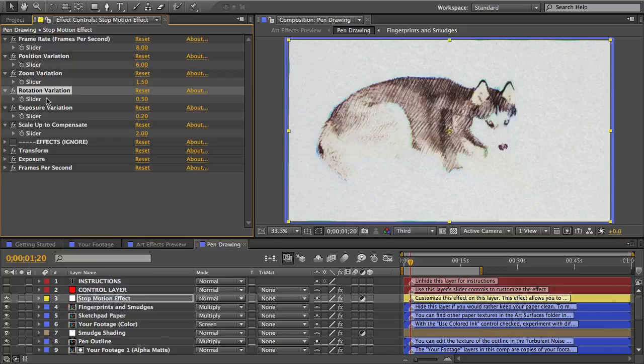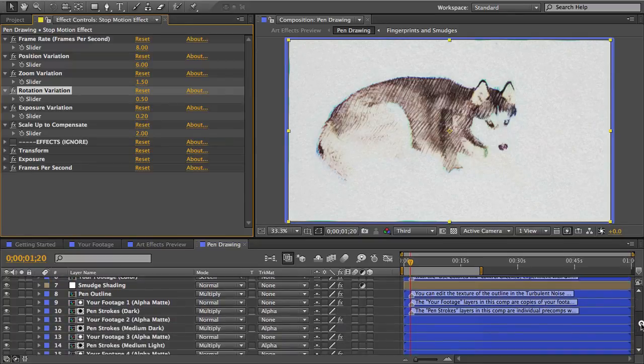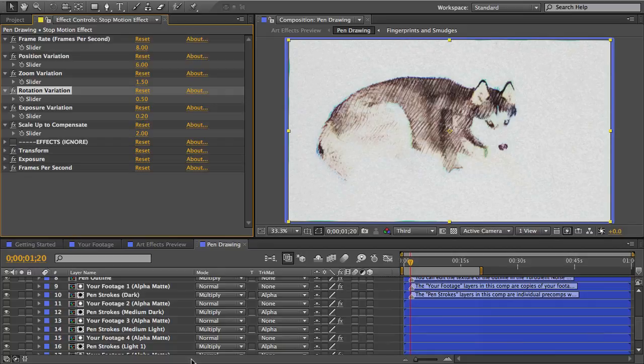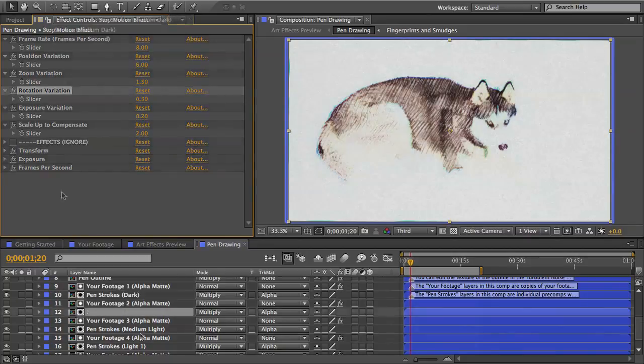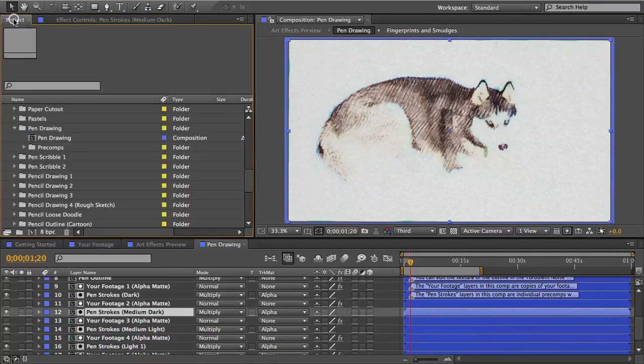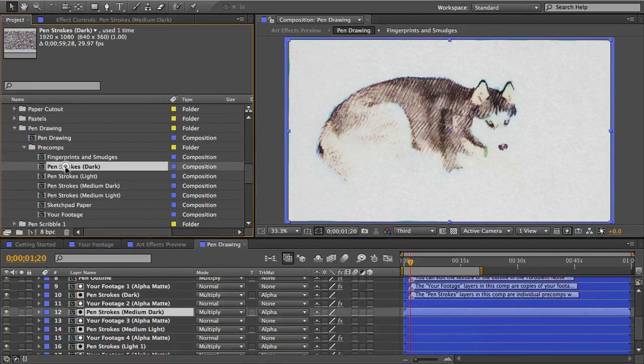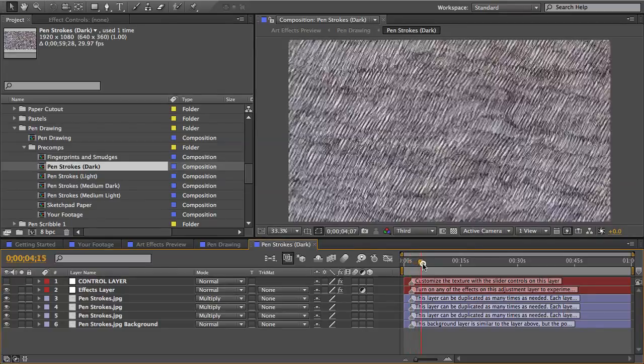Now what if you want to change the look of a texture like this pen stroke texture? Because there aren't any controls for that on the control layer. Well that's because the controls are all inside the textures precomp. So I'll open up my precomps folder again and I'll open the pen strokes dark comp.